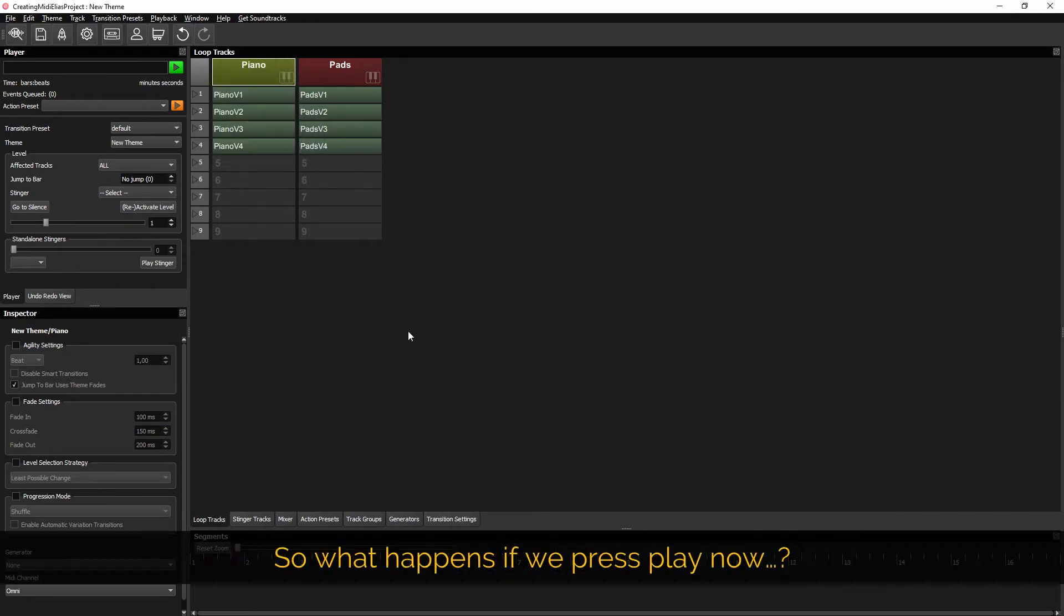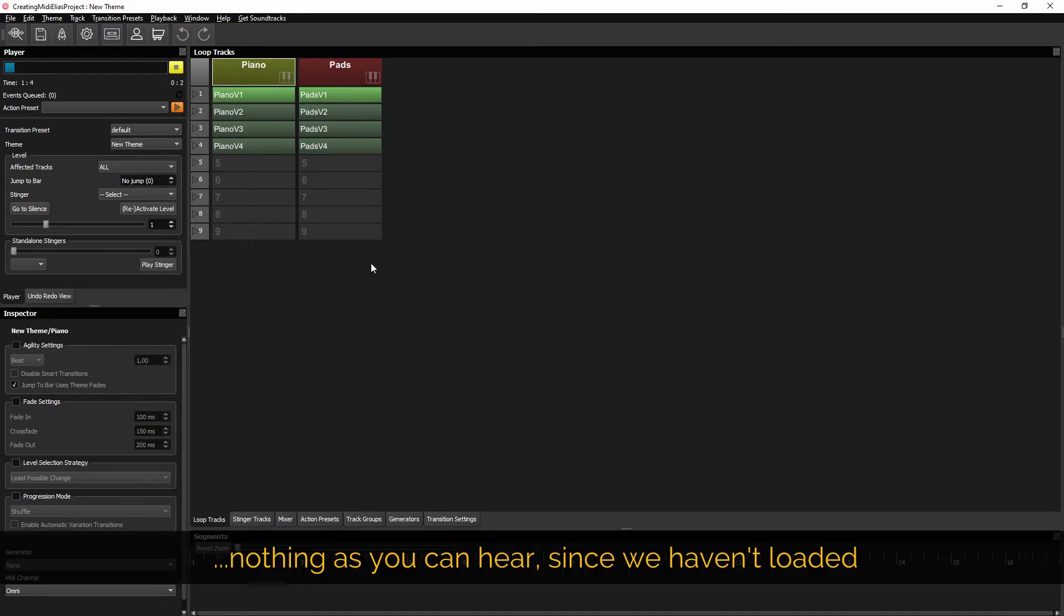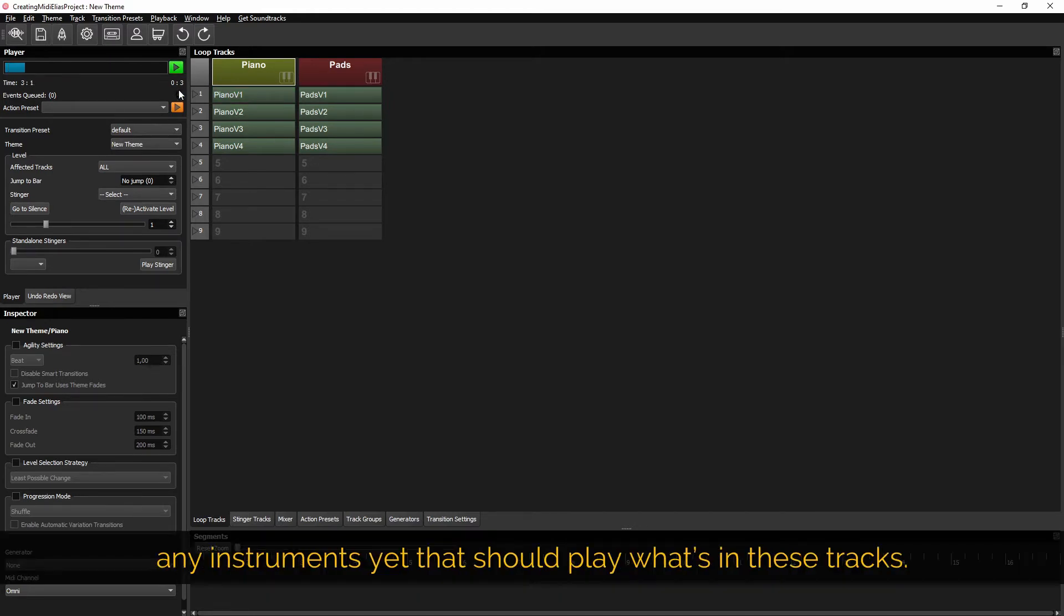So what happens if we press play now? Nothing as you can hear since we haven't loaded any instruments yet that should play what's in these tracks.